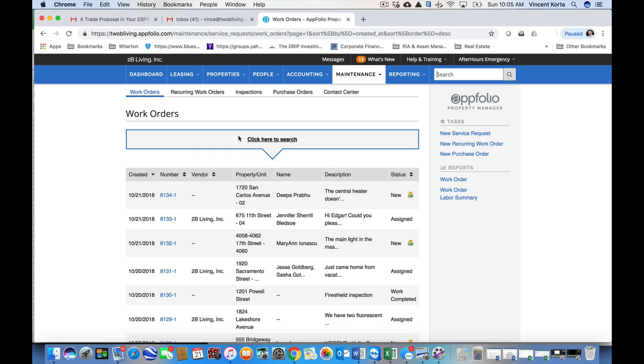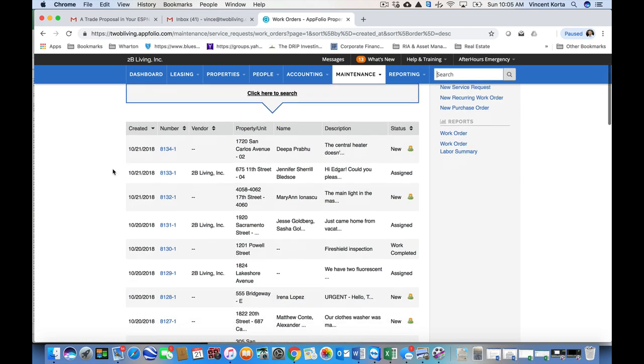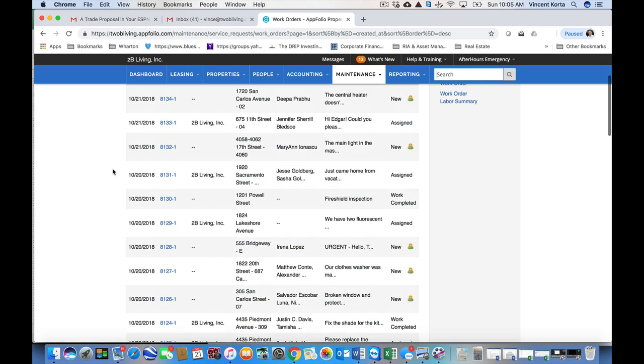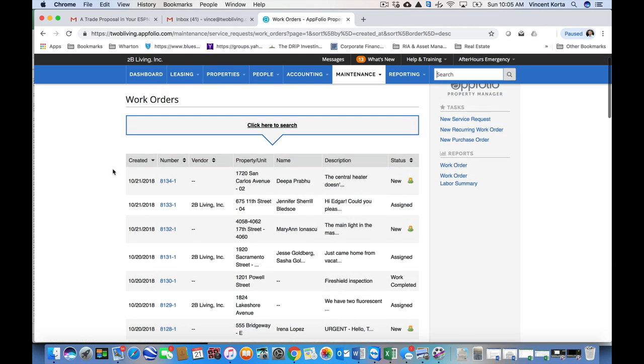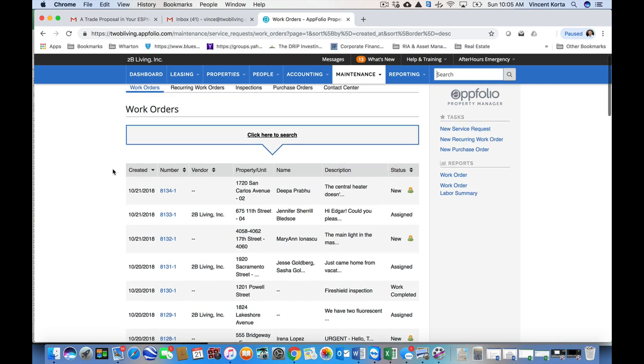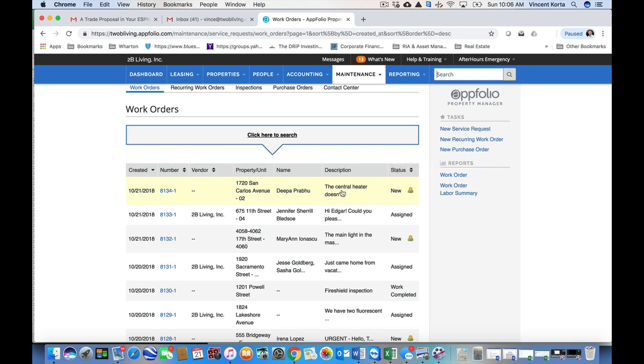That brings us to this screen here that has all of the work orders that are currently outstanding. Now, I'm logged in to the emergency hours line, so I see all the work orders from all the properties that To Be Living manages. The first one here is new. This is the one that has come in just recently. I'm going to go ahead and click on it.